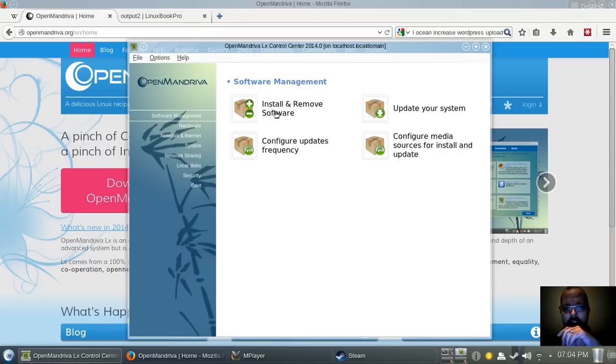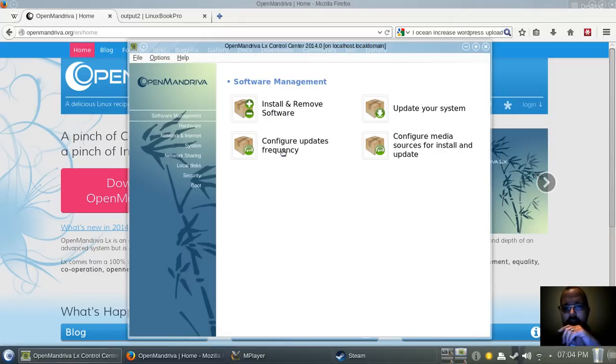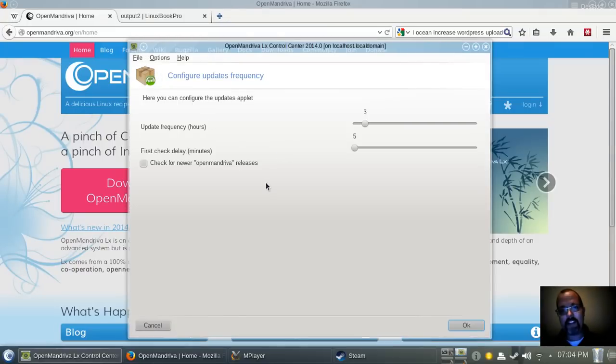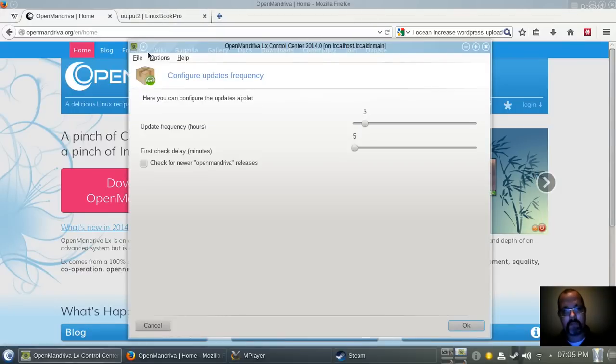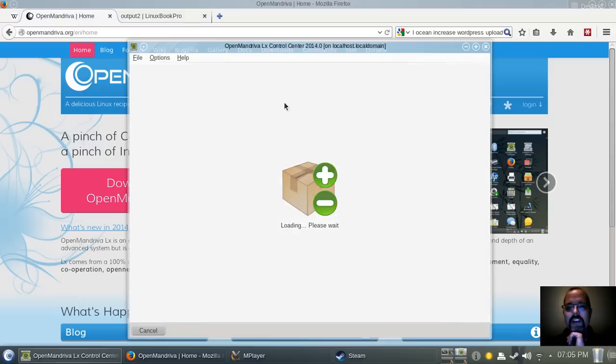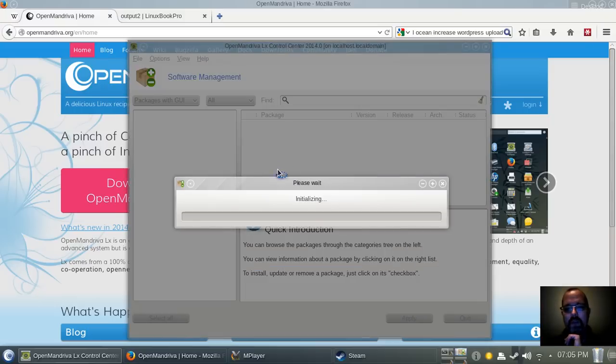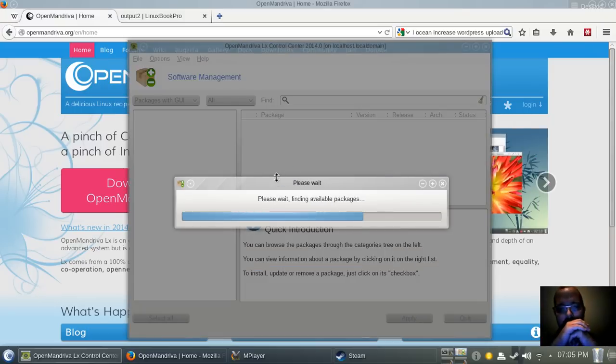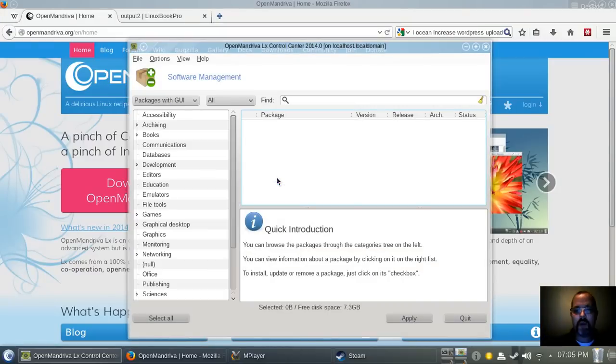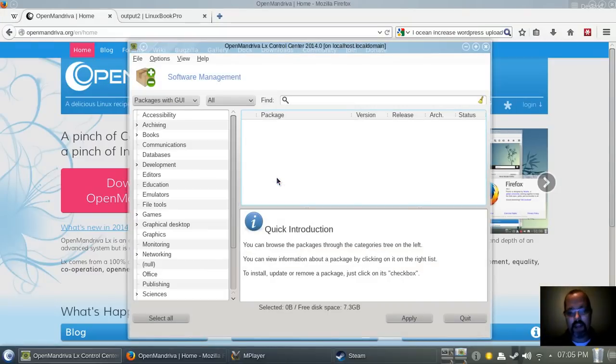You can install and remove software. You can configure the frequency of updates, which is kind of cool. This is a highly configurable desktop, and the way they have it set up is rather nice. It's actually extremely polite. So you'll see right here when I go to install new software, it is going to politely...